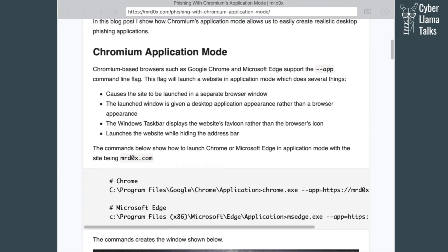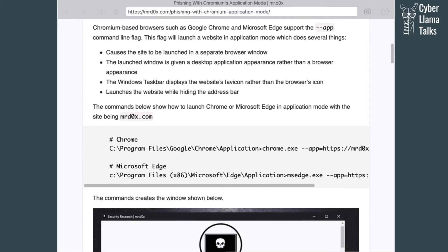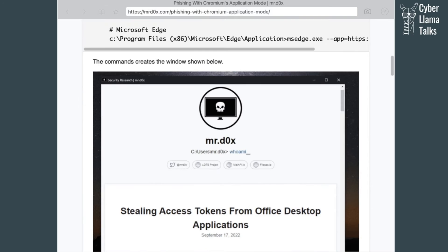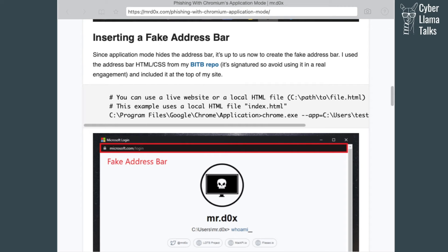What Mr. Docs noticed is that you can run Chromium-based browsers — specifically Chrome and Microsoft Edge — with a parameter that opens a browser page like an application. What's interesting about that is it doesn't contain any URL bar. So if you open a URL in application mode, you would not see what URL you're visiting. As an attacker, you can run Chrome in application mode and just create a fake address bar using JavaScript.